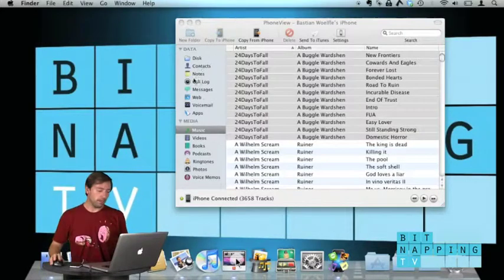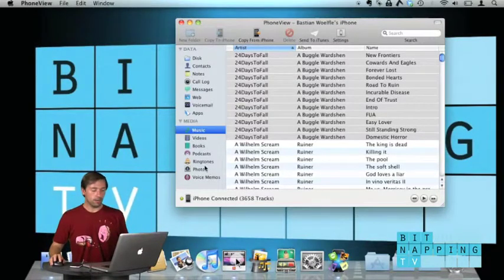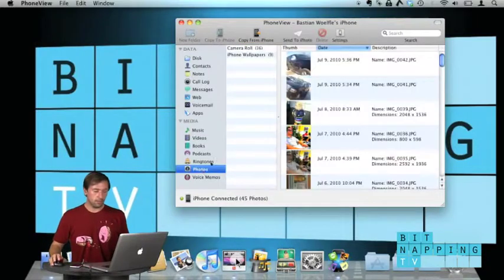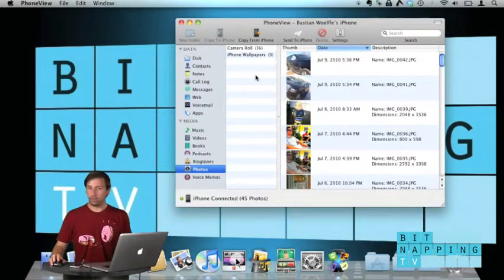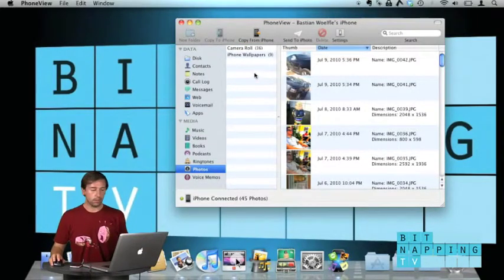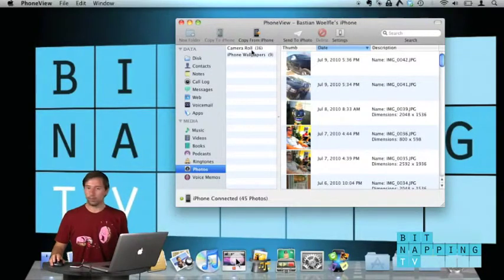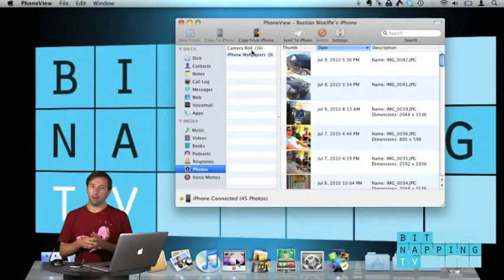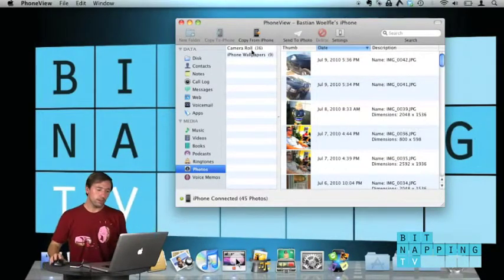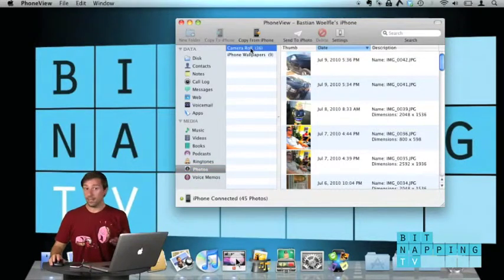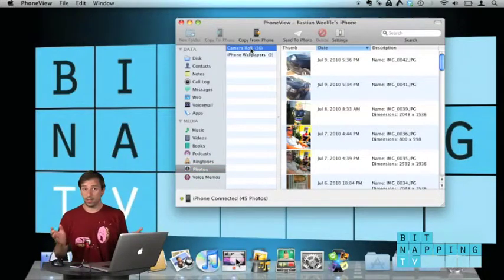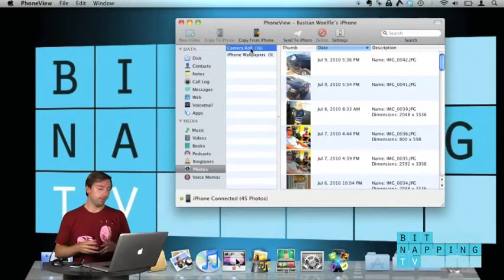But there's another thing, you can of course also access your photos so you don't need to store your photos in iPhoto or Aperture. You can also copy those files to another folder if you would like to.